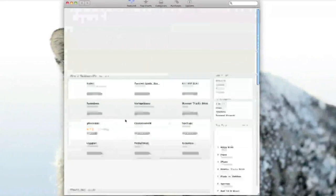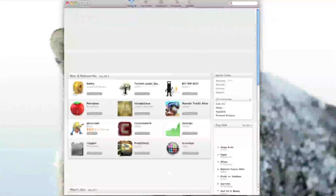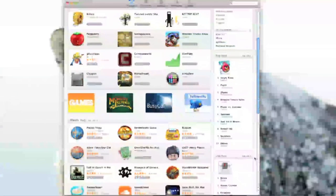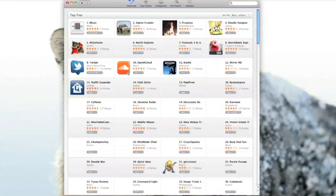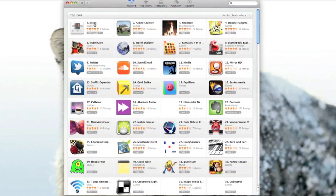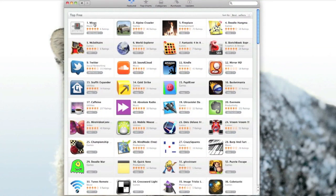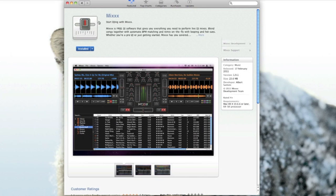You can download Mix from the App Store for absolutely no charge. Just head down to Top Free, see all, and it is currently first in the Top Free in the App Store. You can download it and just like that it will install very fast.